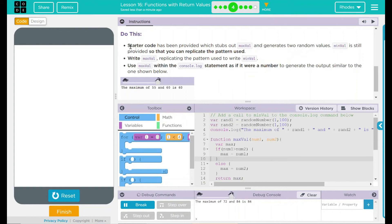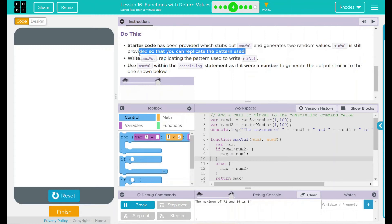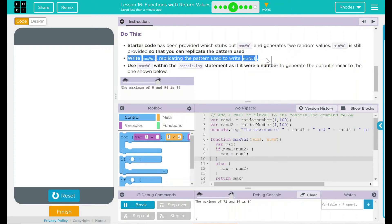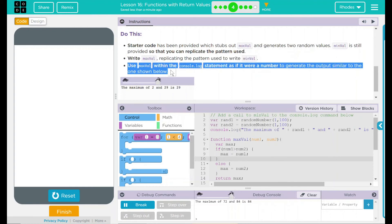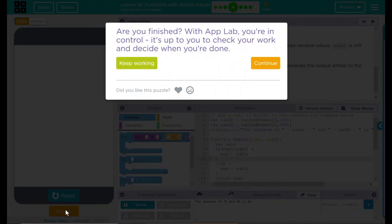Looking back at our do-this: we looked through the starter code and worked through it. We wrote a MaxVal function similar to MinVal, and then we called that MaxVal in our console.log statement using the return command. Pretty interesting. I think that's all code.org wants from us — good job, kids. I will see you on the next one.